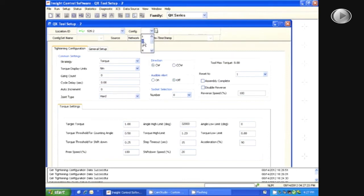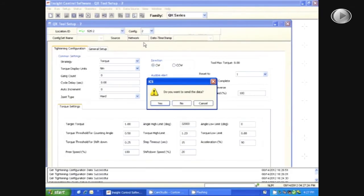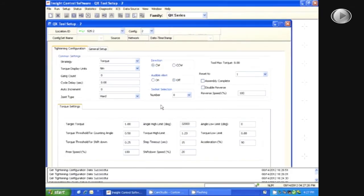After setting your specifications for your first configuration, you can go back up and select a different configuration number. After doing this, it will ask you if you want to send the data, and you will select Yes.